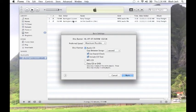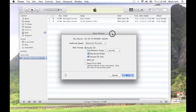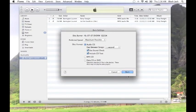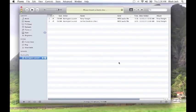So pretty much that's it. When you're ready, click the Burn button and it'll ask you to insert a blank disk. Put your blank disk in and away you go.